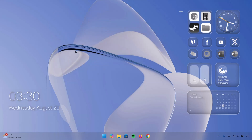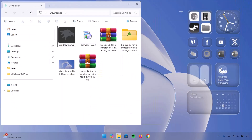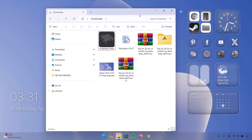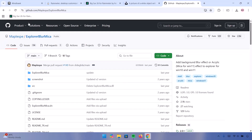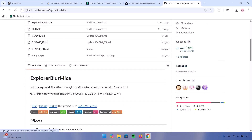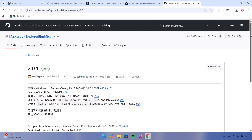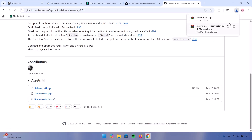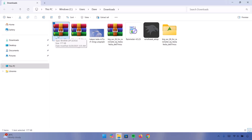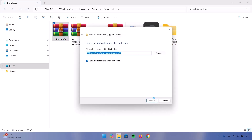Everything is going well but we're not done yet. If you open the File Explorer, you can see that this contradicts with whatever we have going on here, so we have to add blur effect to the File Explorer as well. Go back to the browser — on github.com we're going for Explorer Blumica. Go to the right side, scroll down a bit, and click on Latest. Scroll down again and click on the release x64.zip to download it.